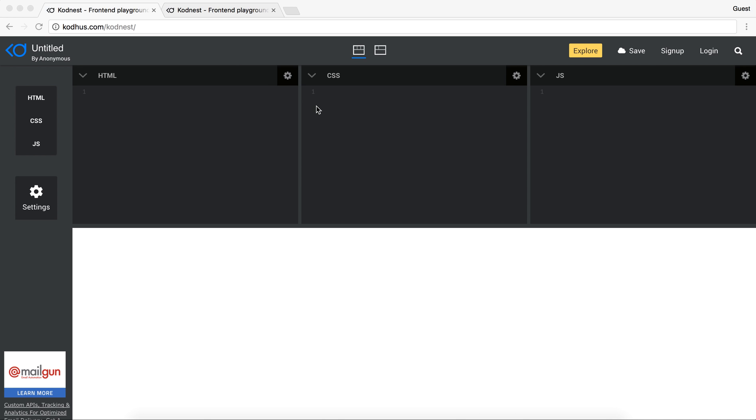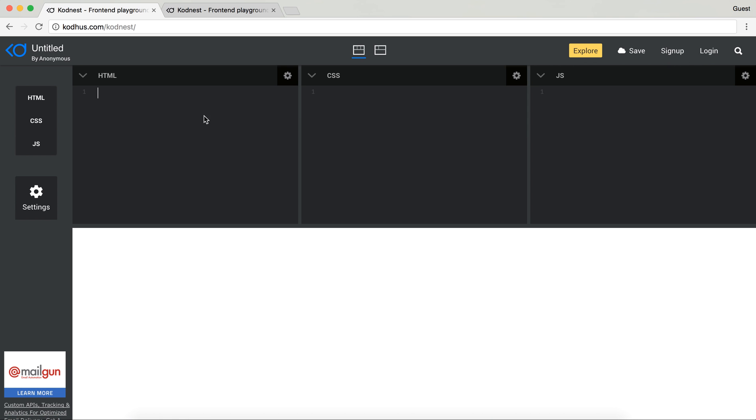So as you can see, if you go to codehost.com/Codenest and I'll put the link down there, this is a completely fresh start. So you have options here to log in, sign up, and obviously you have three editors here: HTML, CSS and JavaScript which you can write your code and the output will be shown down here in real time.